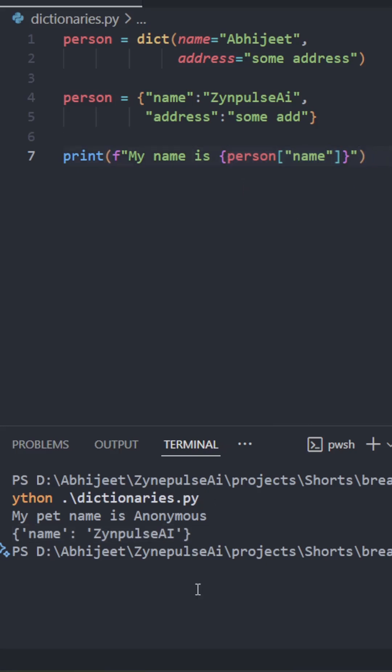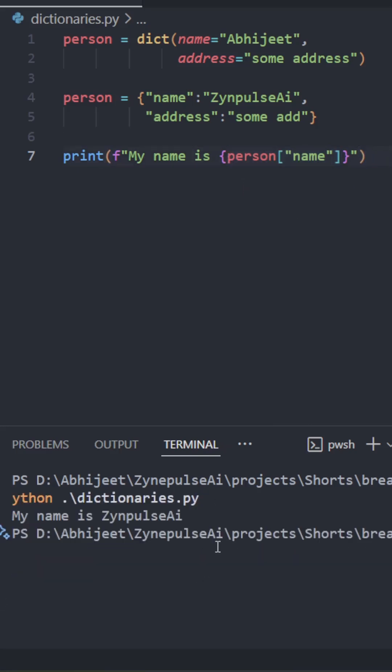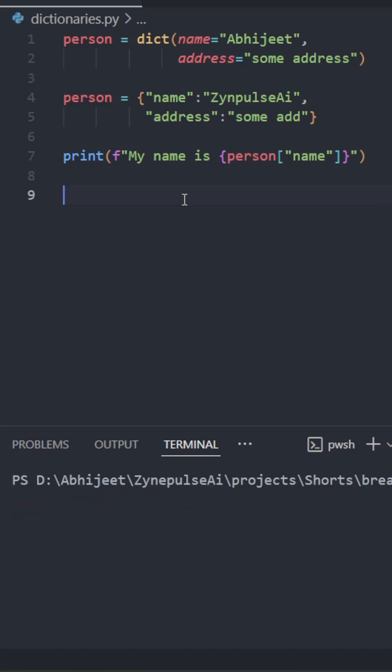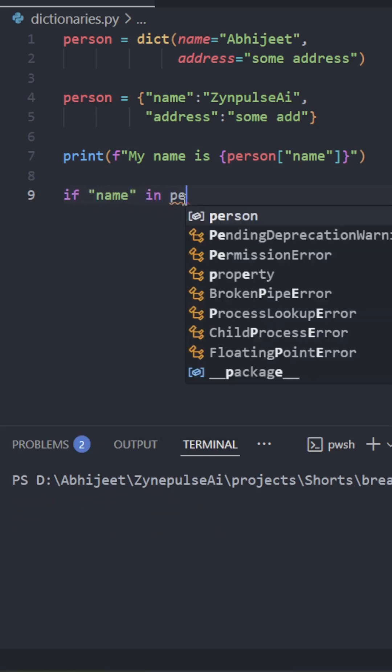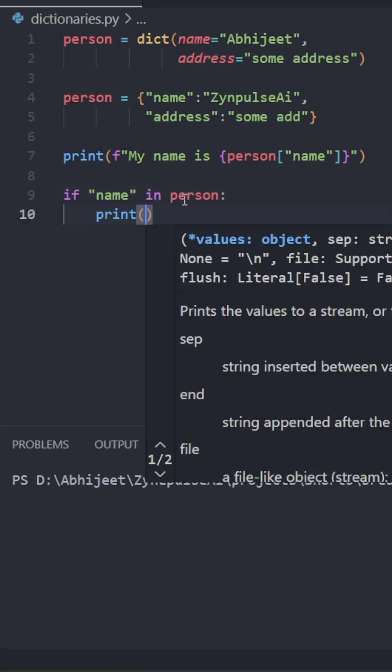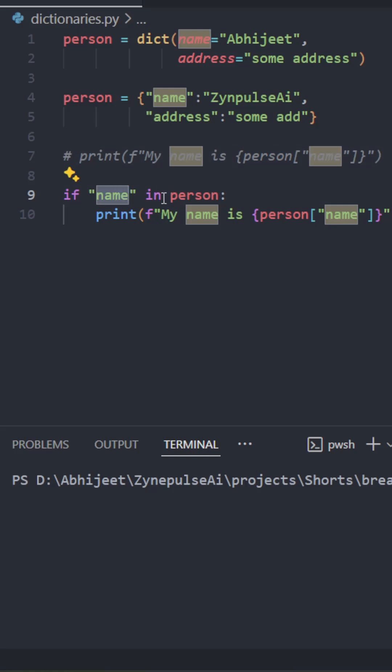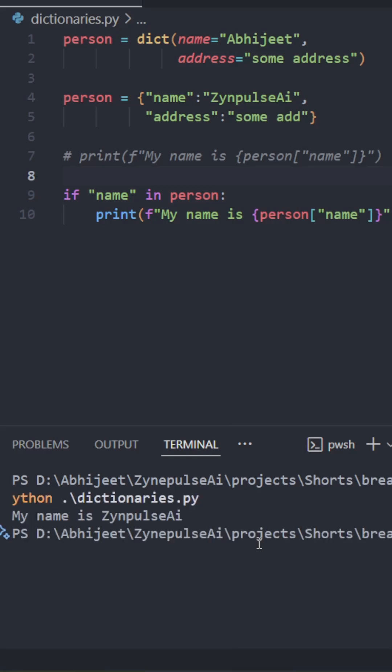Let's run this. Okay, this prints the name using this syntax. Now, if you want to find out if a key exists in the dictionary, you'll use the in operator: if name in person, my name is person. This in operator checks if the name is there in the keys list of the person dictionary. Let's run this. As you can see, it has been printing the name again.